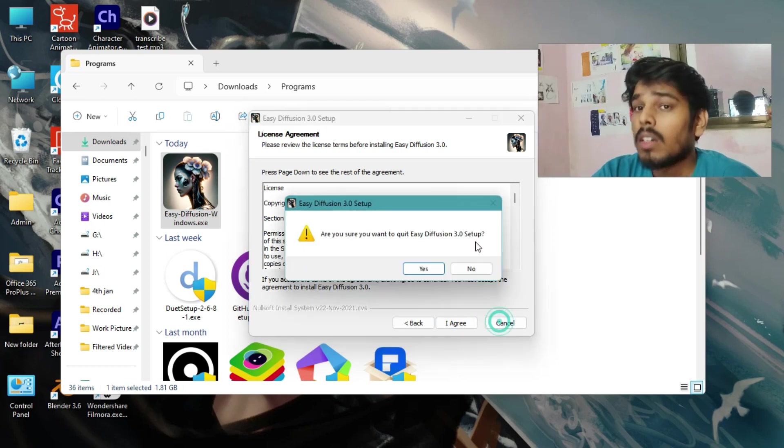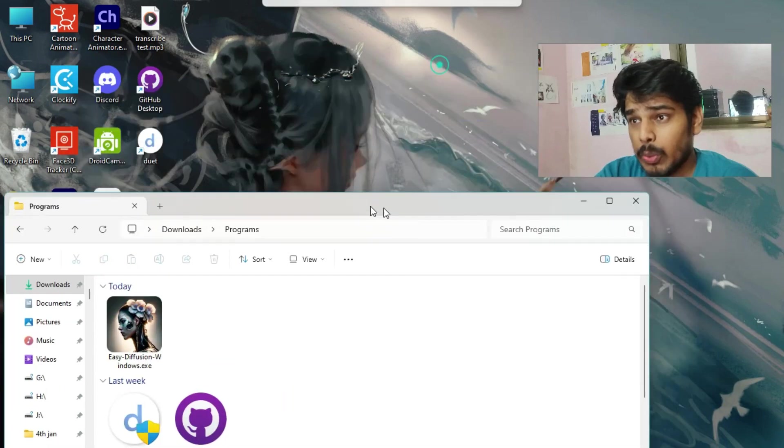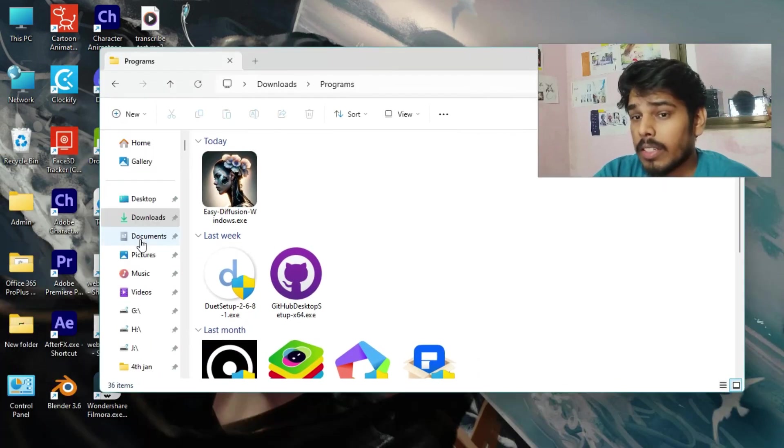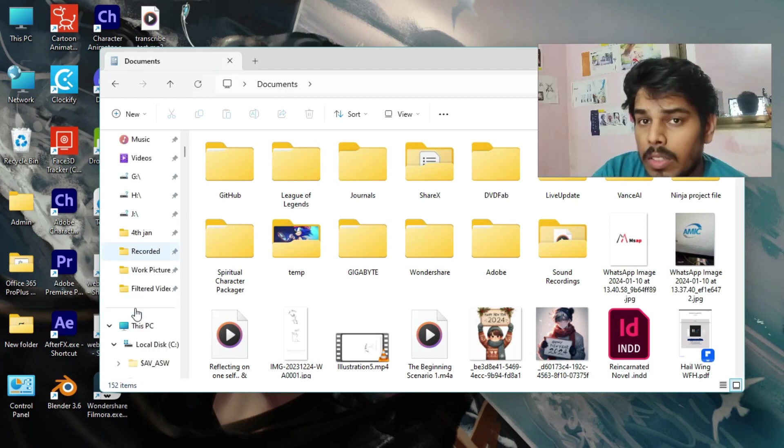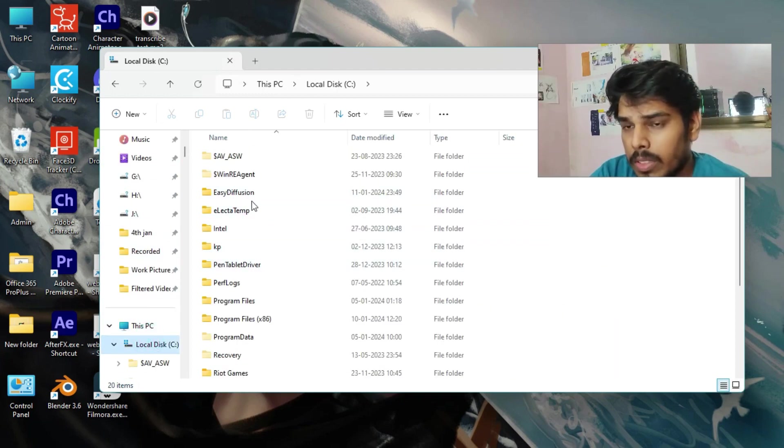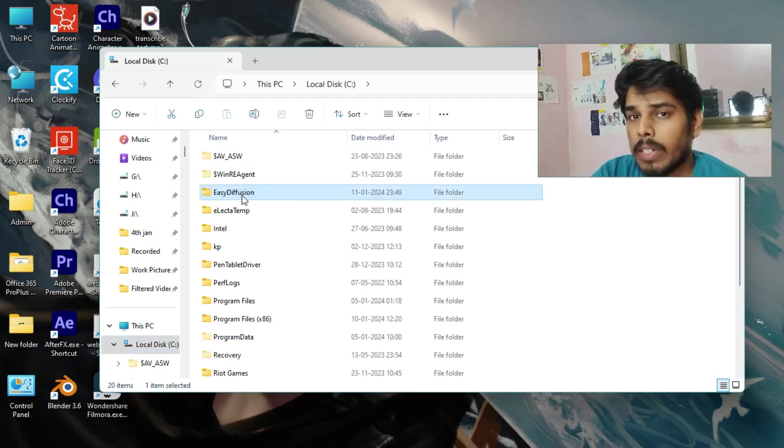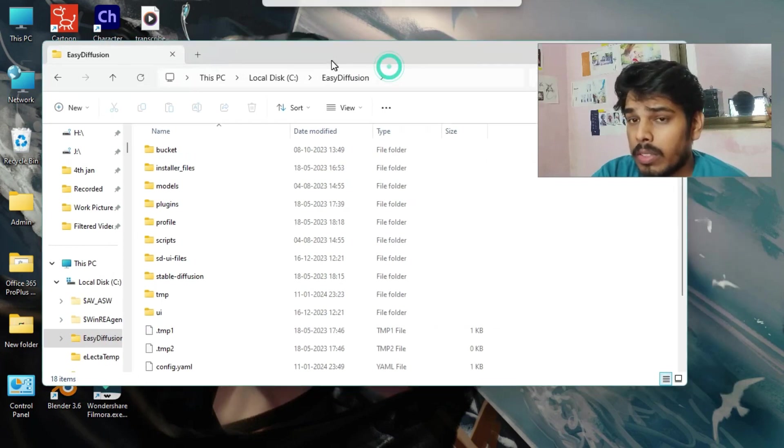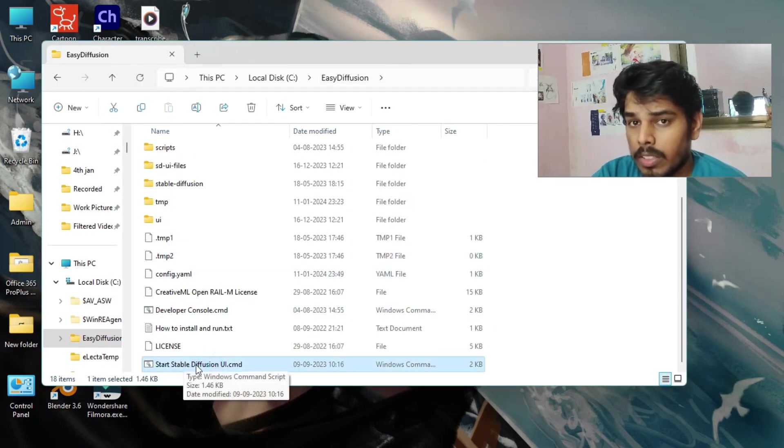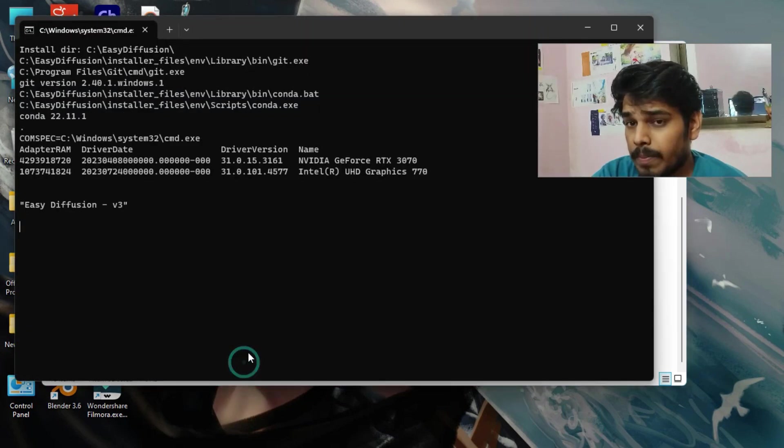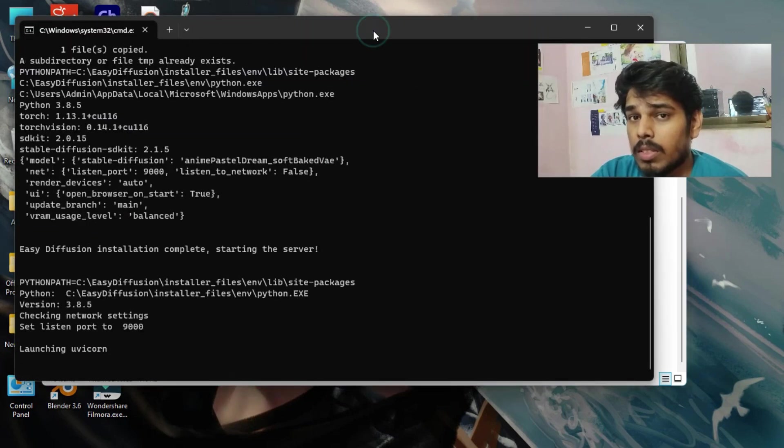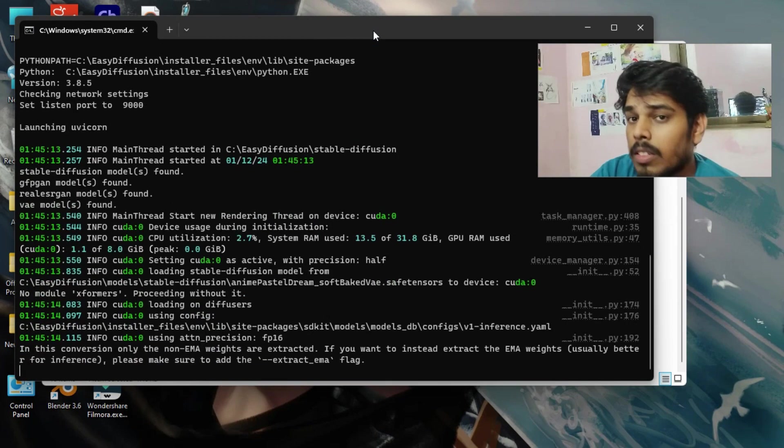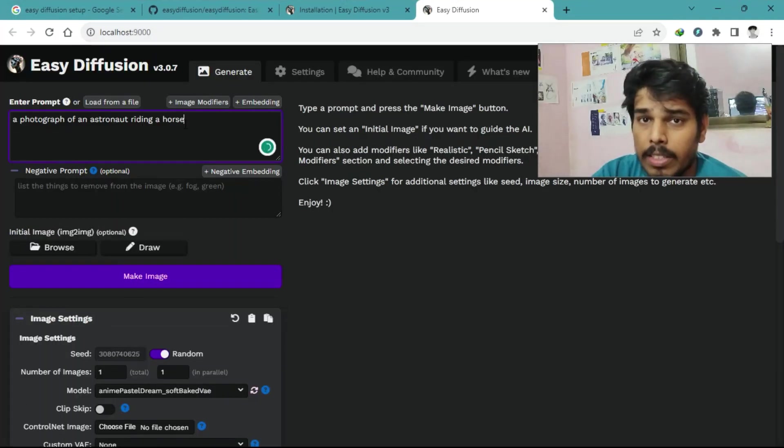I have already installed this one, so I don't need to do that again. After the installation finishes, you can launch Easy Diffusion. You'll find it in your start menu or on your desktop if you created a shortcut. Now, in case for Windows 10, just double-click the Start Stable Diffusion UI.cmd and it will run in your browser automatically.